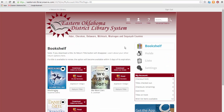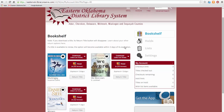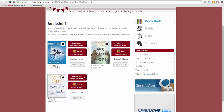Now I am taken to the My Bookshelf area that shows all the titles I have checked out. You can click here to download the book to read offline, or click here to read the book directly in your browser. This option does not require any extra software to be installed, but you must be connected to the internet. Until you download the book to read it offline, you can return it at any time by clicking Return Title. After you download a book, you must return it via your e-reader software or the OverDrive app.